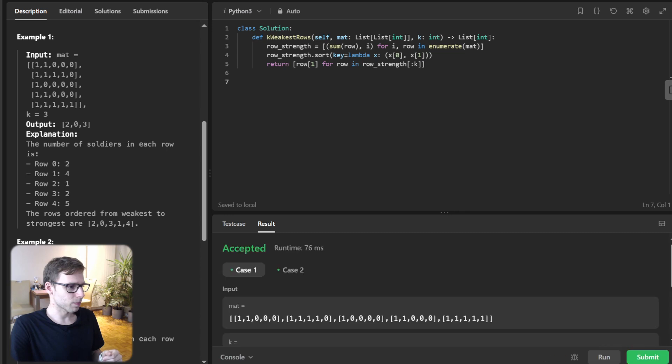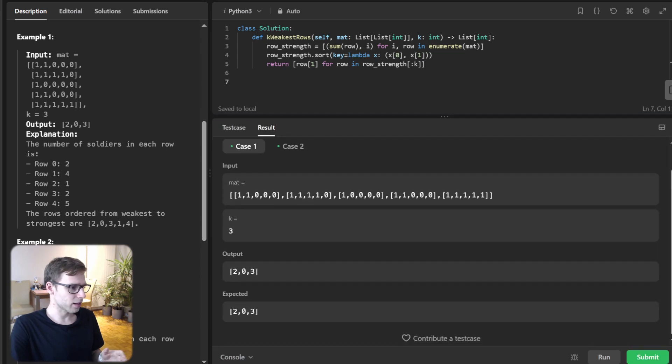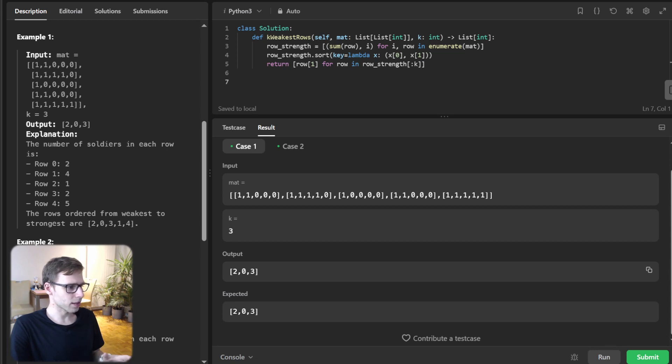Let's run it. That's three lines of code. All looks good, and we passed the test cases. Awesome.